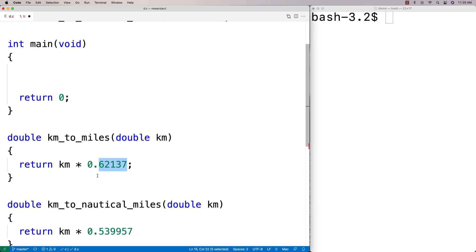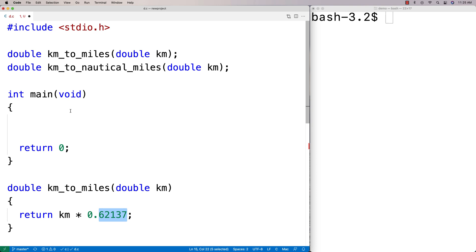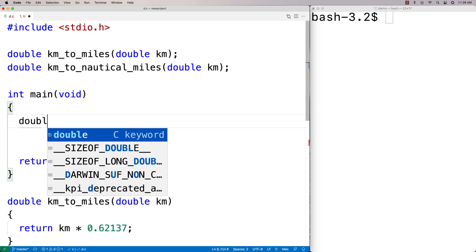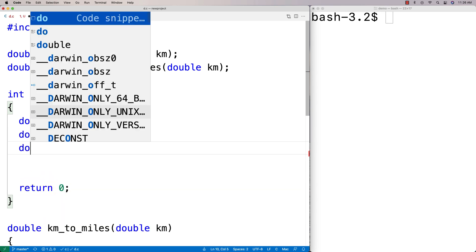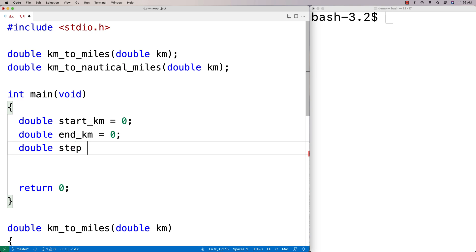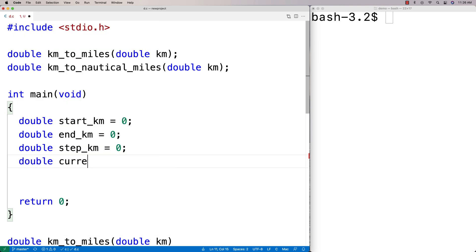That's our conversion functions. Next, we declare variables: double start_kilometer, double end_kilometer, double step for the step value, and double current_kilometer set to 0, which will be our counter to track which conversion we're currently outputting in the table.